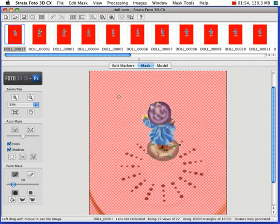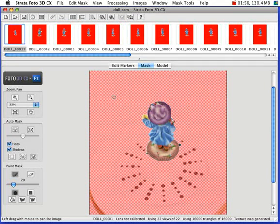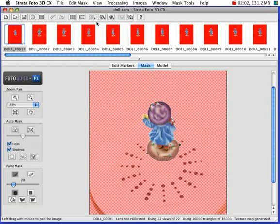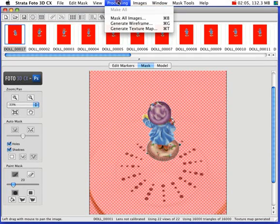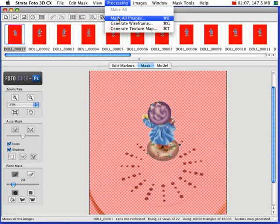Now this image has already been masked. That's what the checkered background indicates. So in Photo 3D, you would want to use the Masking Wizard. To start the wizard, you go to the Processing menu and select Mask All Images.